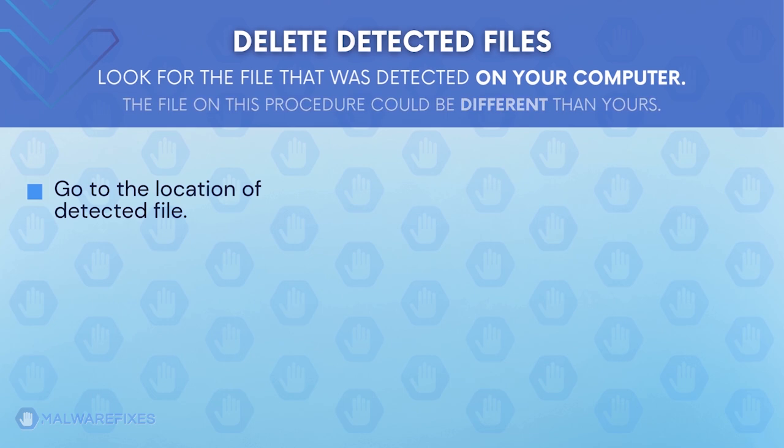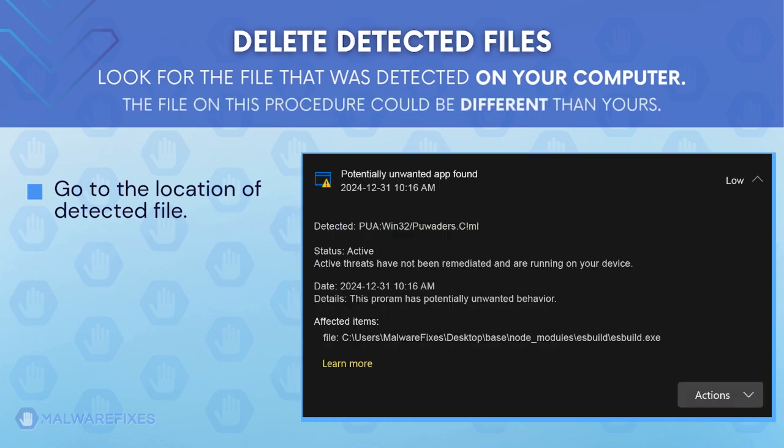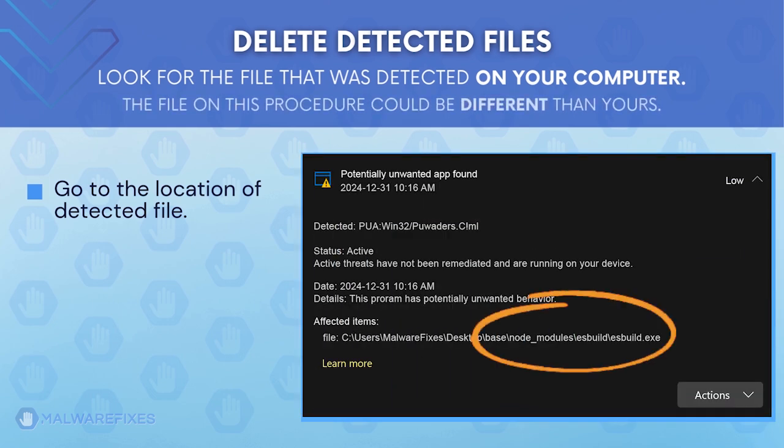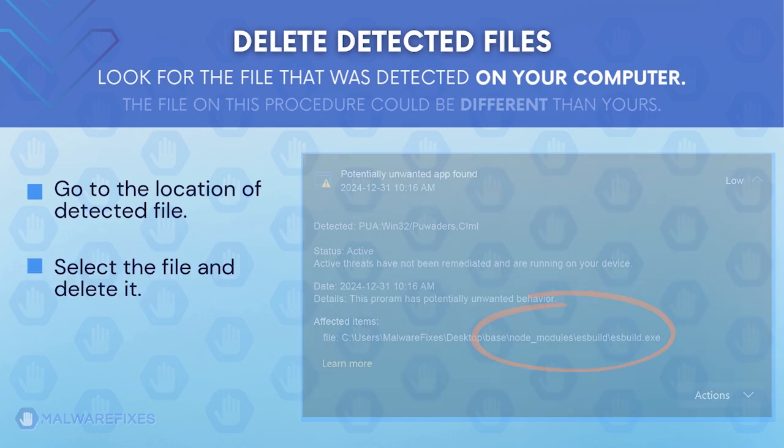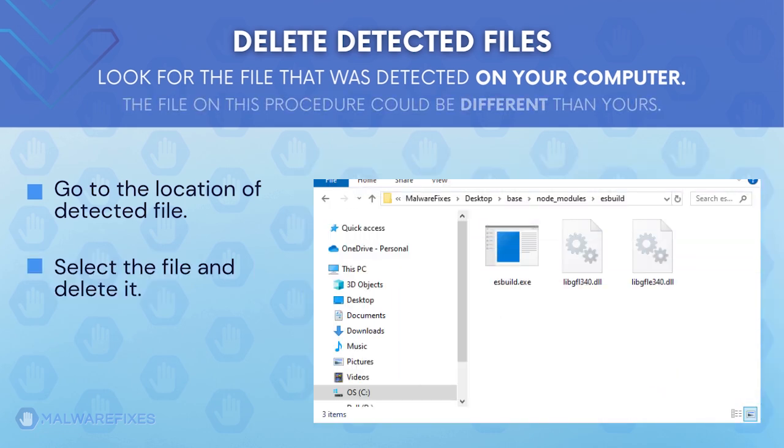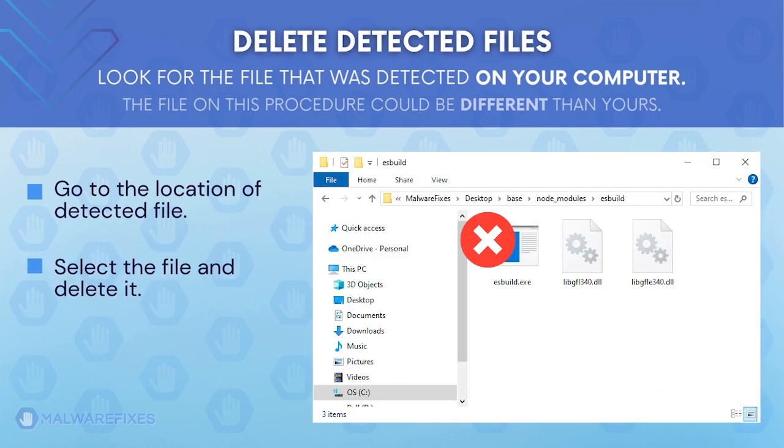Proceed to the location of the detected Adware file earlier. The file detected on my computer could be different than the one on your device. Once you locate the detected file, delete it.